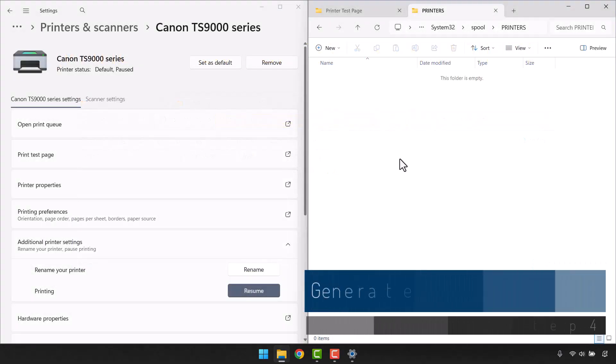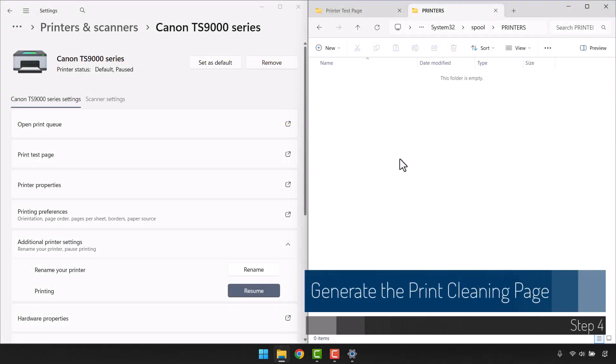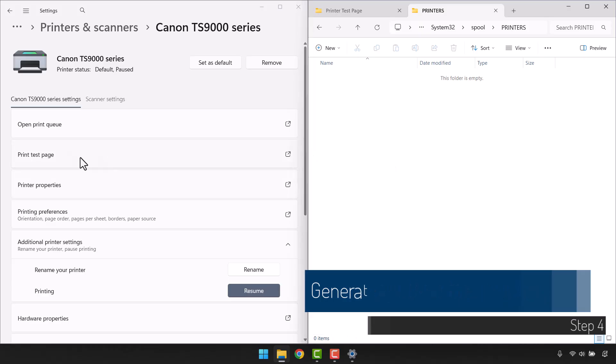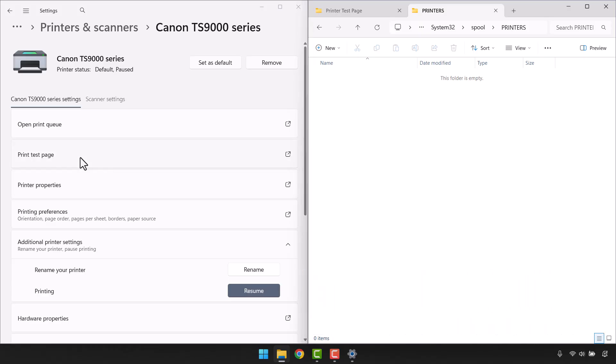Placing the printer settings and the spool folder side by side, we need to generate a print job that executes the nozzle cleaning process. You don't want to just print a regular test page, because a Windows test page may not utilize all the available ink colors. So using your printer's driver software, we'll go down to printing preferences.